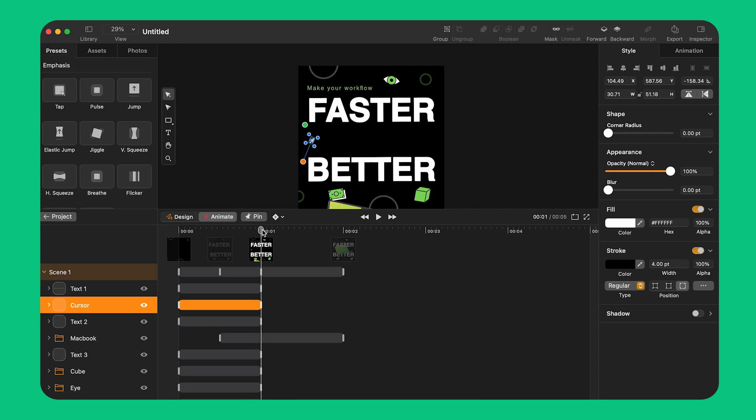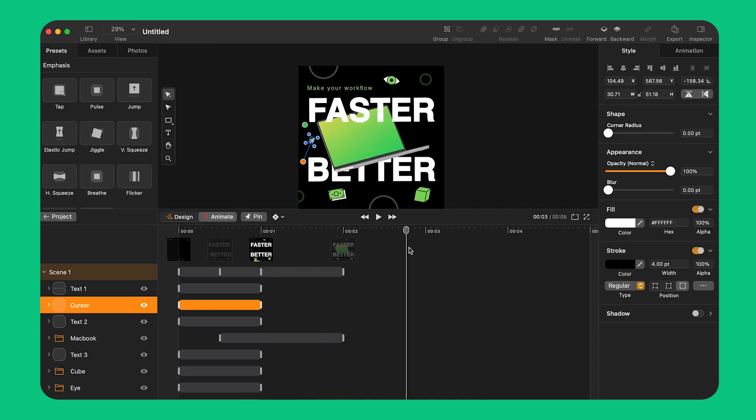I can move the segment a bit further on the timeline and create a pause between one animation and the other.